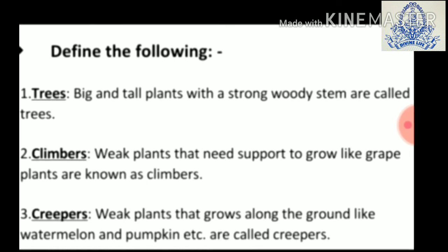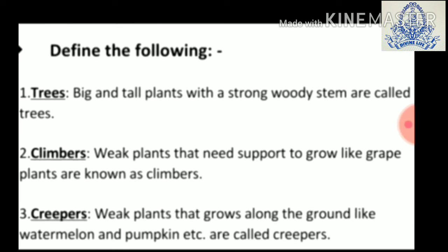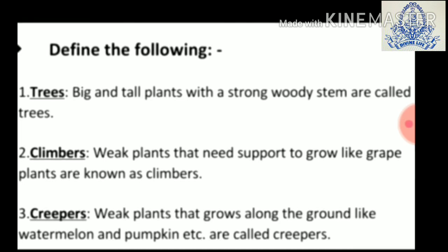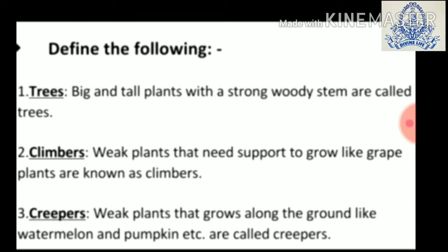Now write down the heading: Define the following. First — trees: big and tall plants with a strong woody stem are called trees. Second — climbers: weak plants that need support to grow, like crab plant, are known as climbers. Third — creepers: weak plants that grow along the ground, like watermelon and pumpkin, are called creepers.